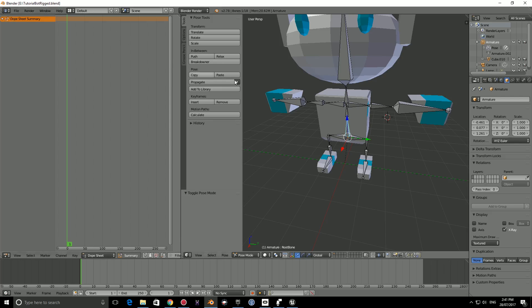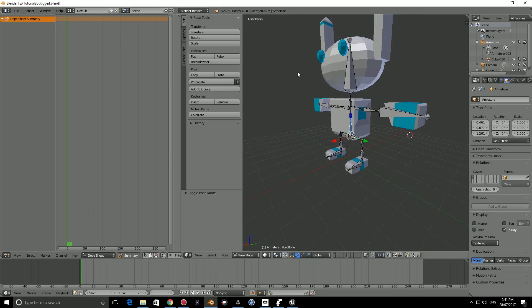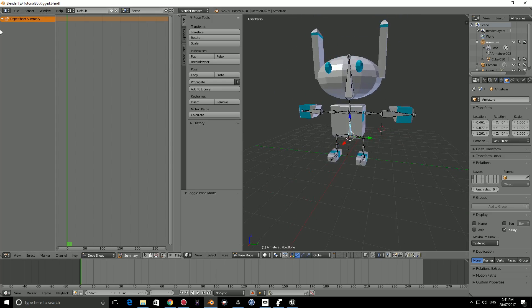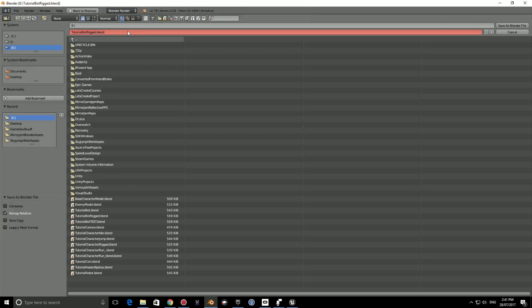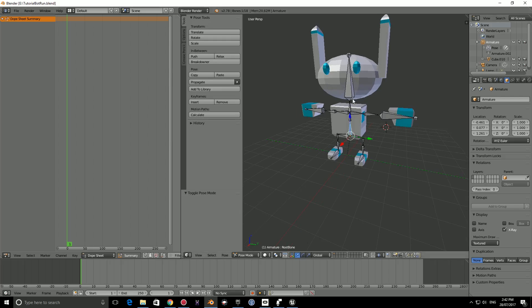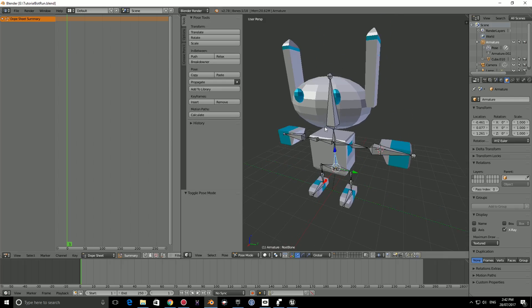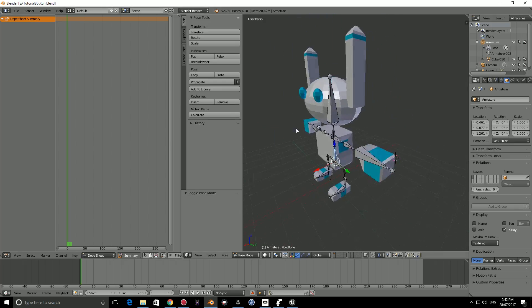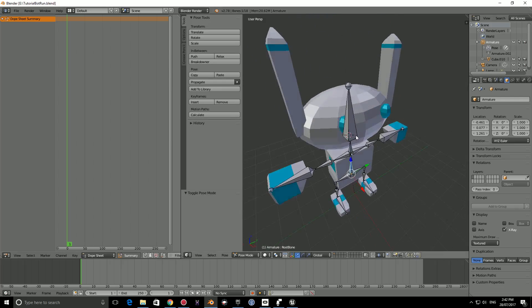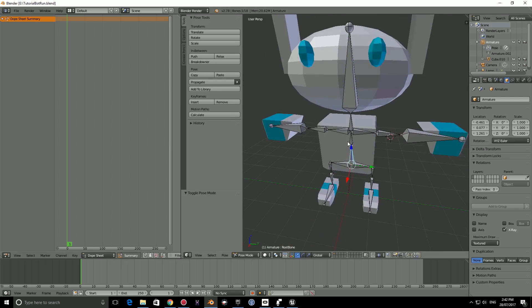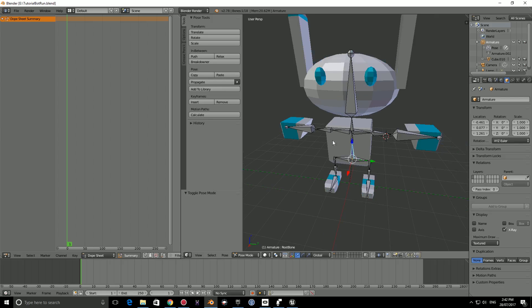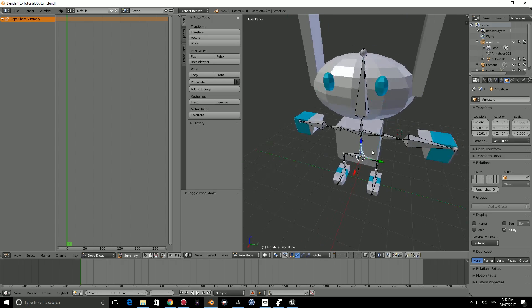Now this is going to be the base file that we can open and from this base file we can go file, save as, and instead of rigged we can type in something like idle or run. So if I was to type in run here and save as, we now have this run file and if we make any mistakes here it won't affect the original rigged file and we can always go back to the rigged and save as for idle, death, jump, and all of that.